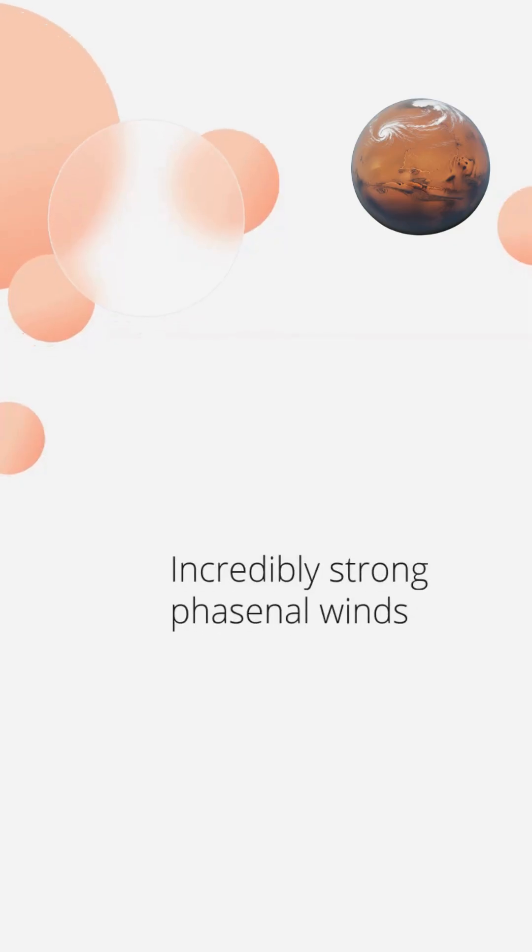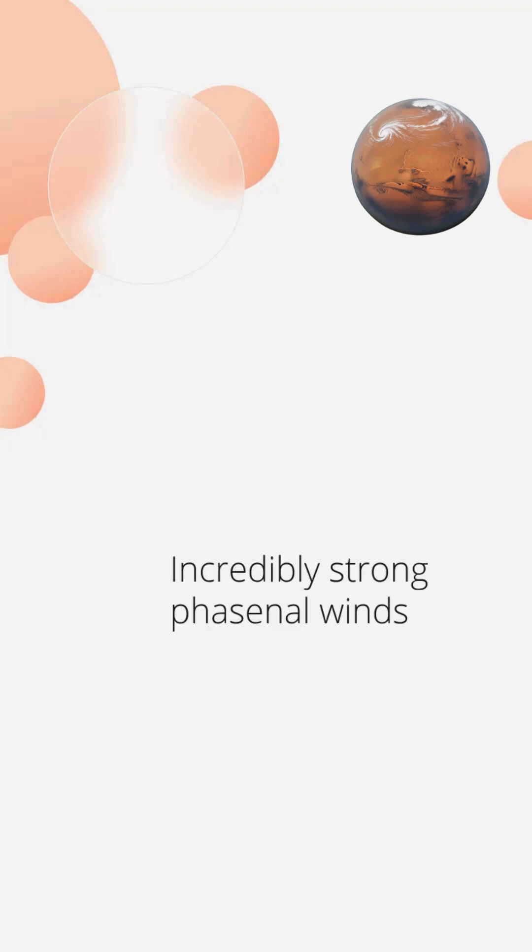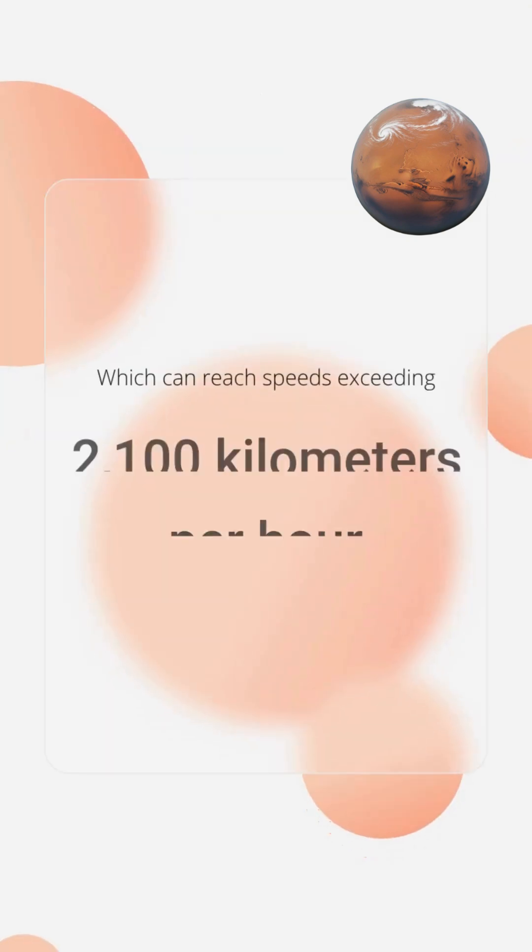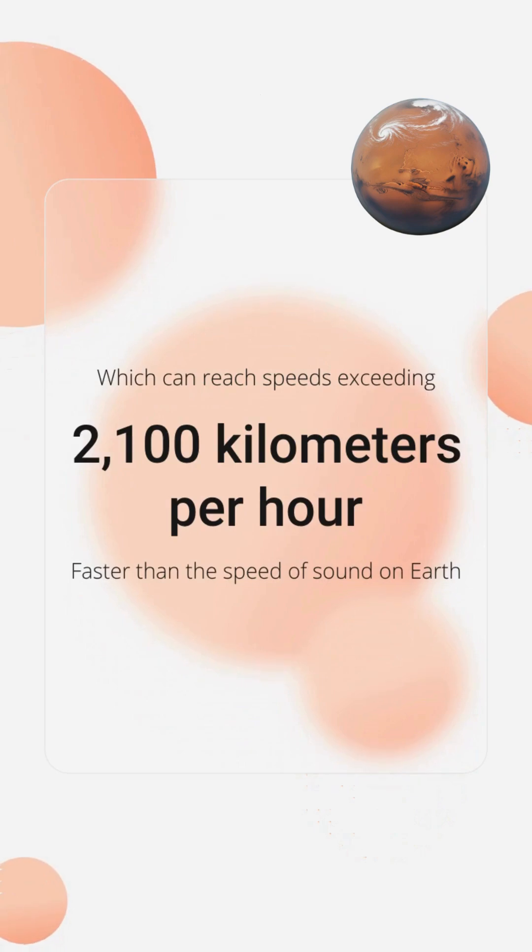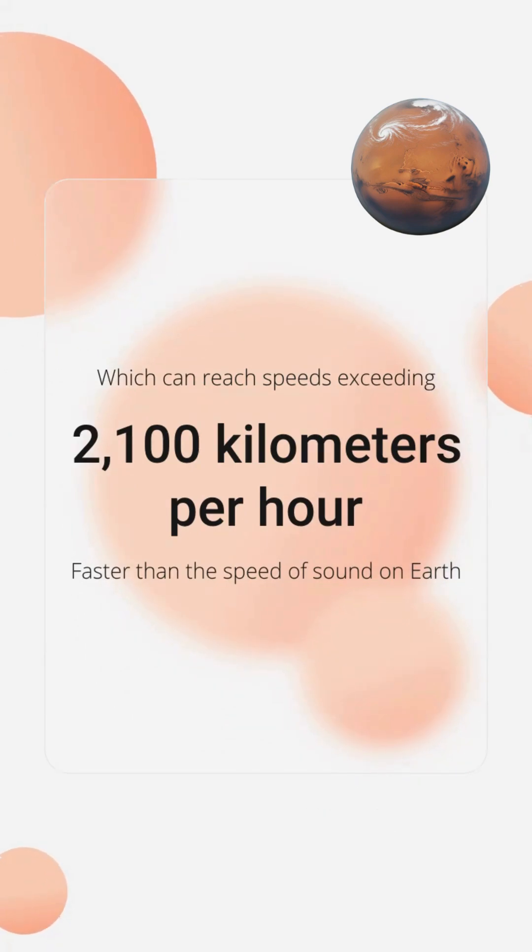The most striking aspect of Neptune's atmospheric movement is its incredibly strong zonal winds which can reach speeds exceeding 2,100 kilometers per hour, or 1,300 miles per hour, faster than the speed of sound on Earth.